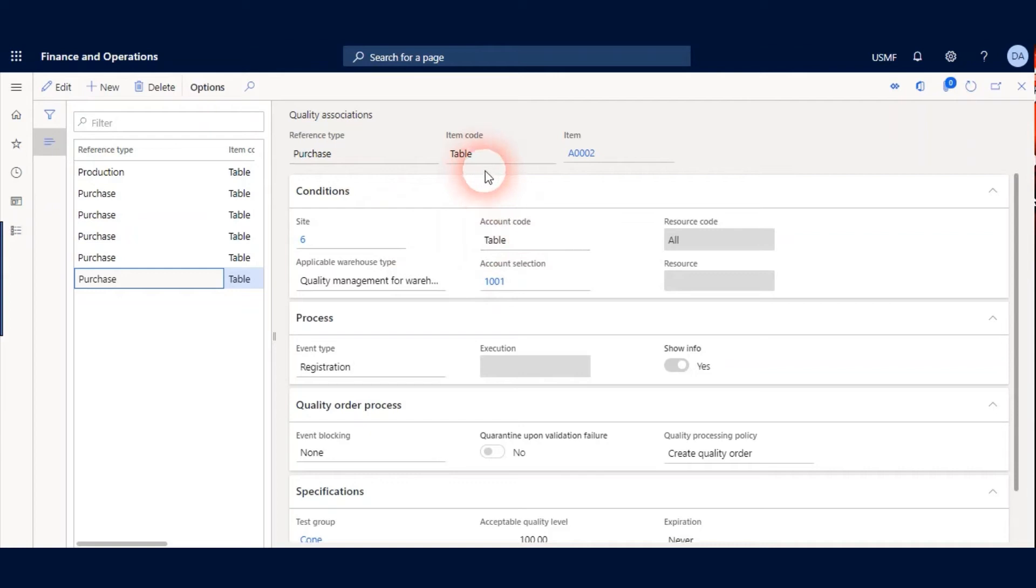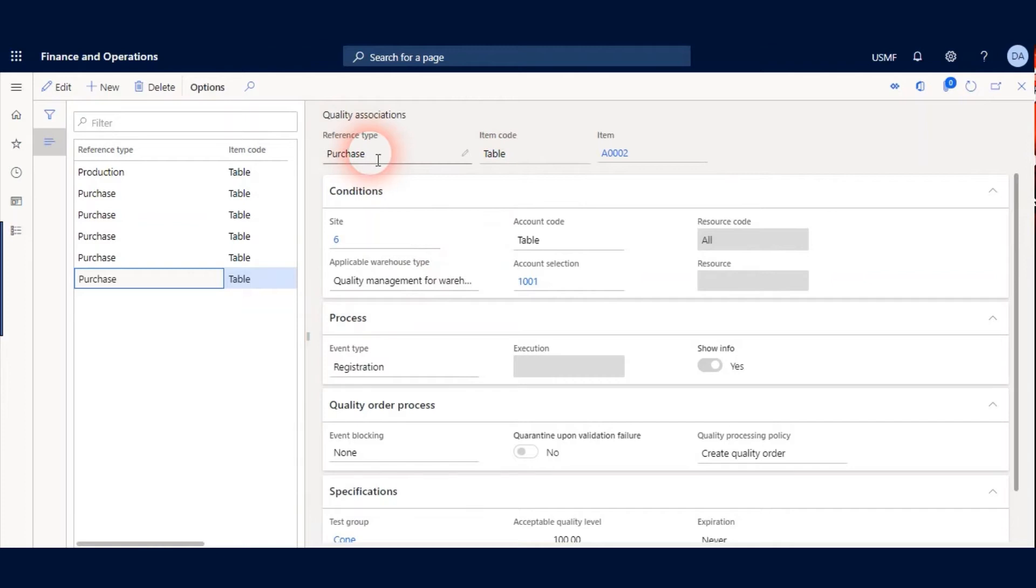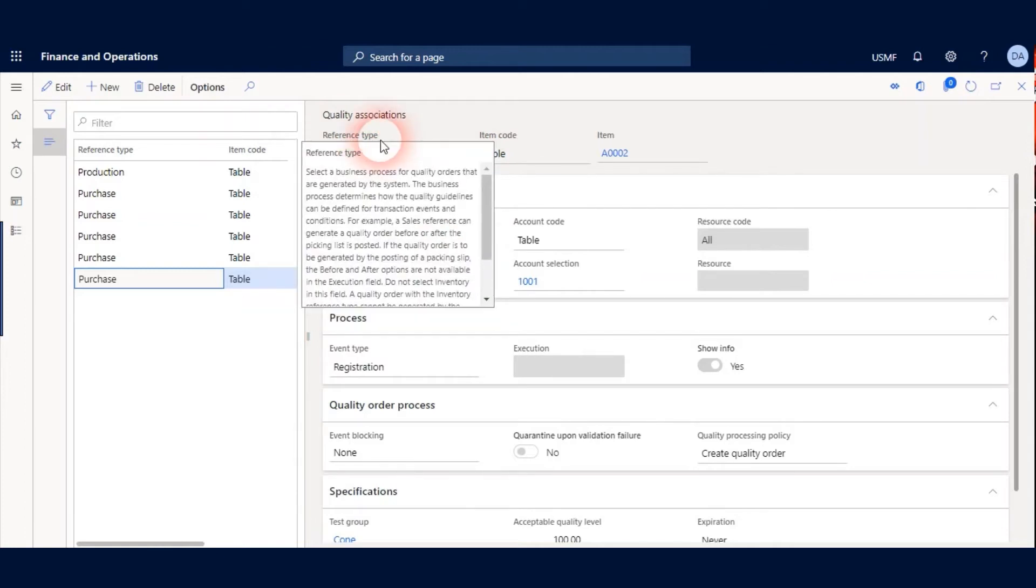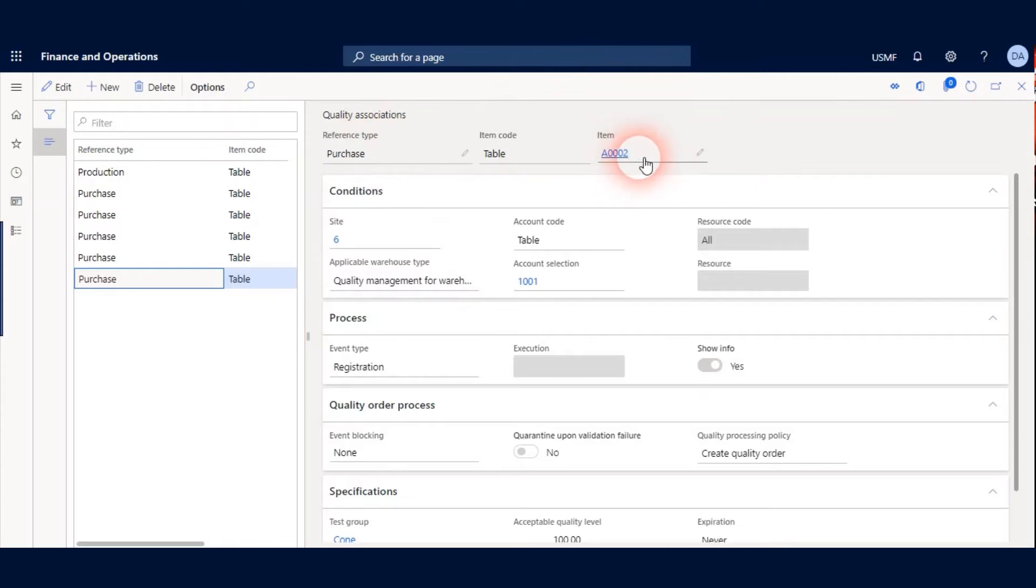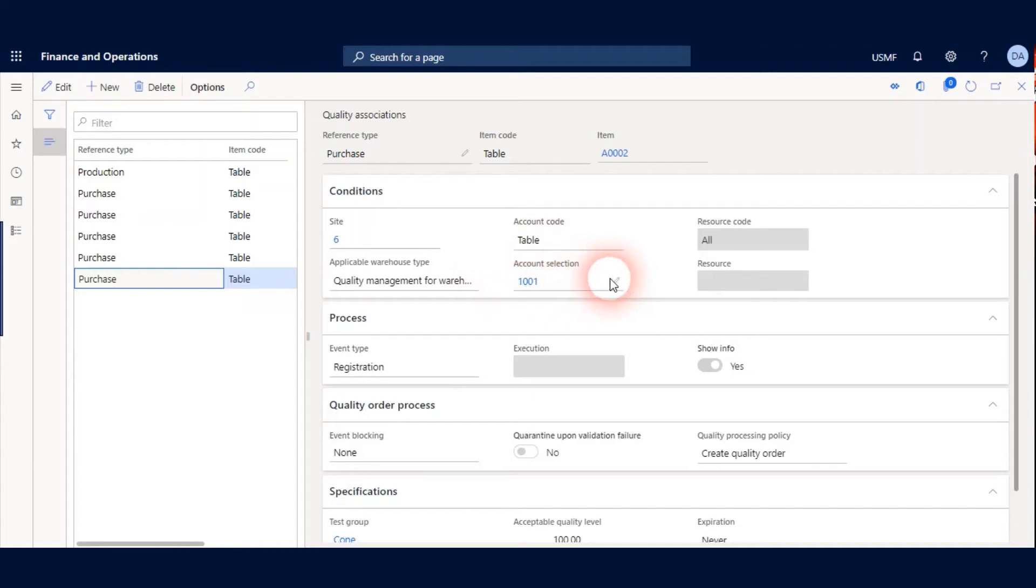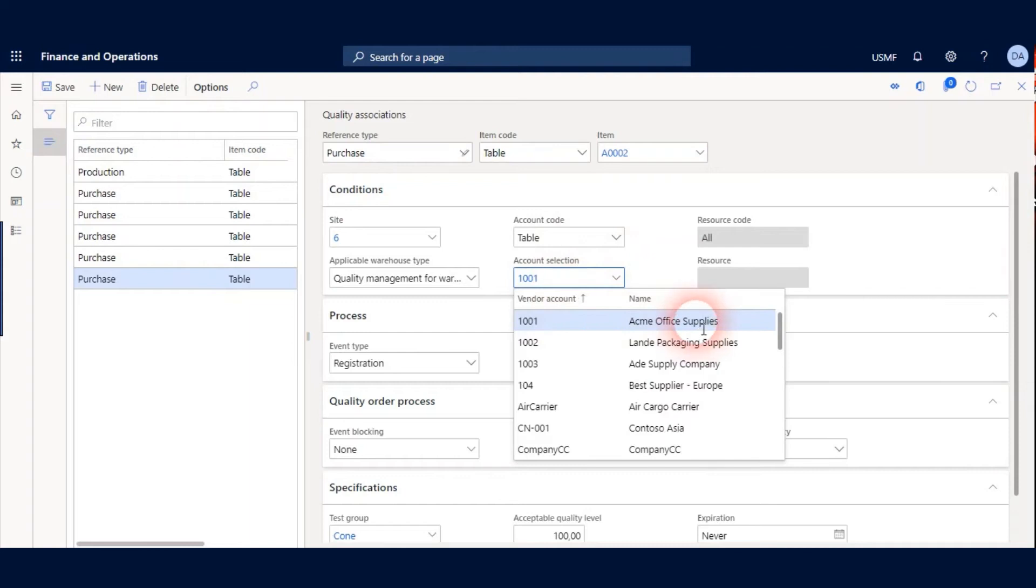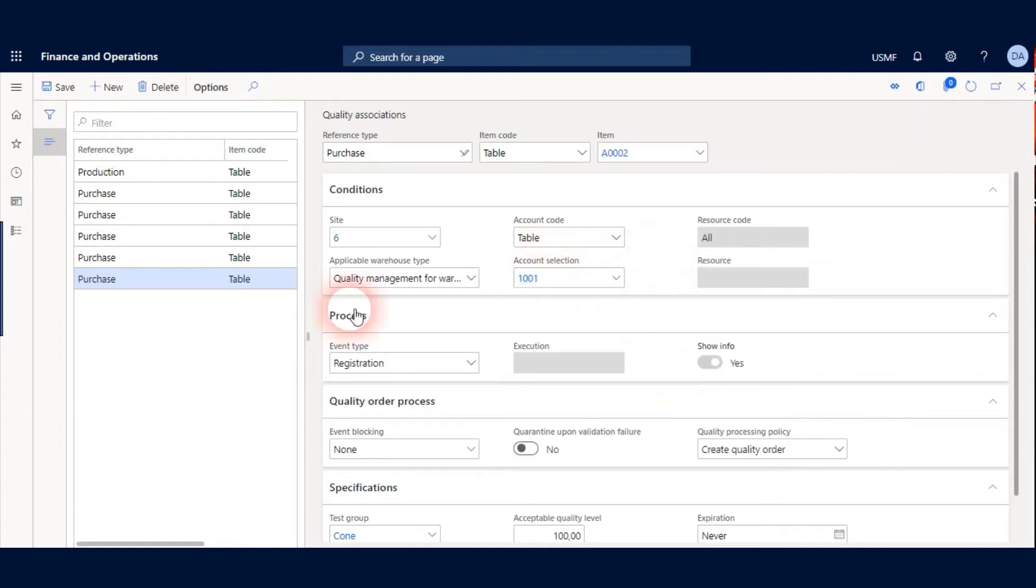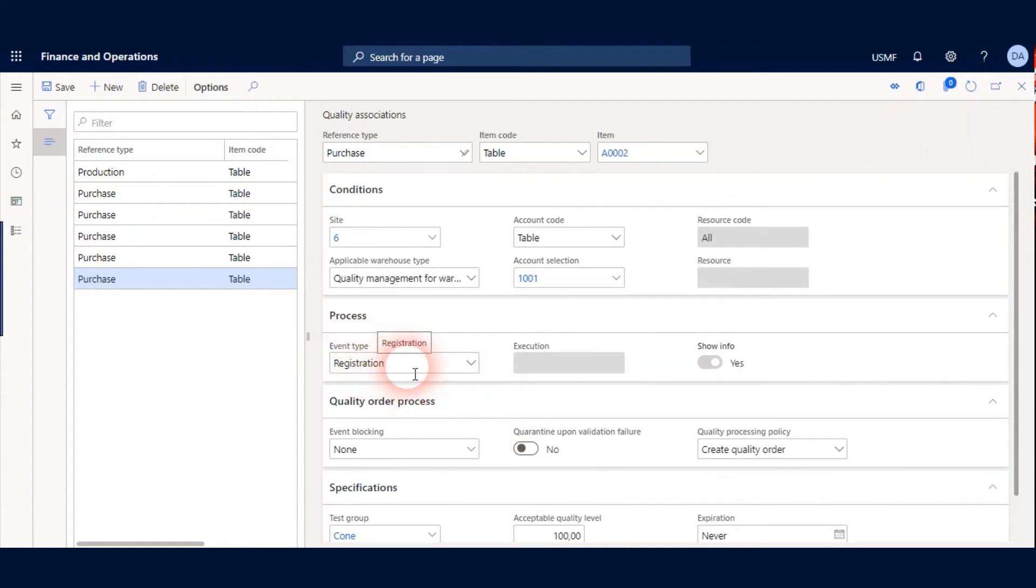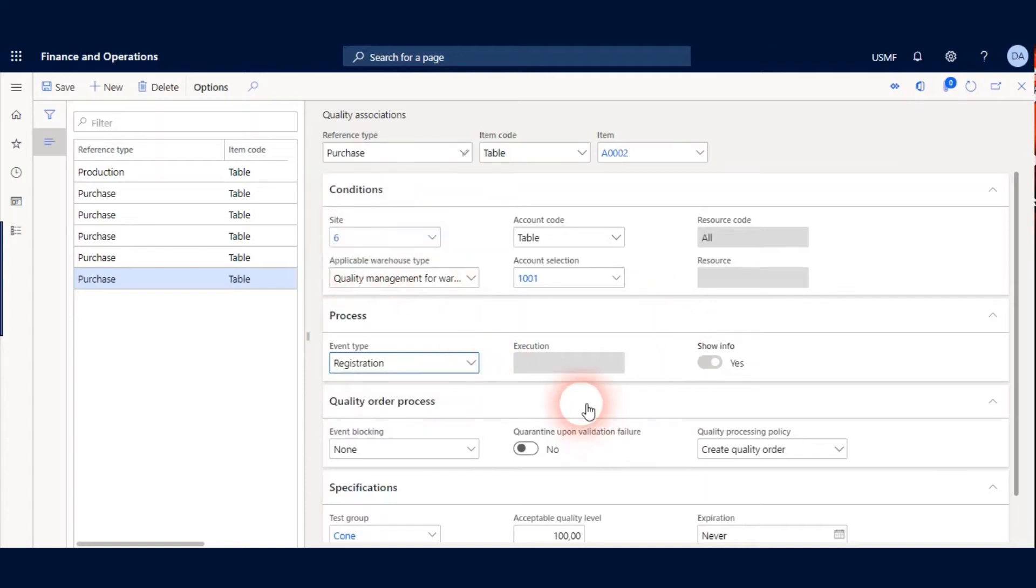Here is a Quality Association record for my scenario. Reference type is Purchase because I want to use Quality Management after purchase receiving. And I selected item A0002. My site is 6 because I activated on 61 Numbered Warehouse. And my account selection is Acme Office Supply Vendor. I just want to execute Quality Process for this vendor. My event type should be Registration because my Quality Process will be activated after I receive purchase order line with Mobile Device menu.